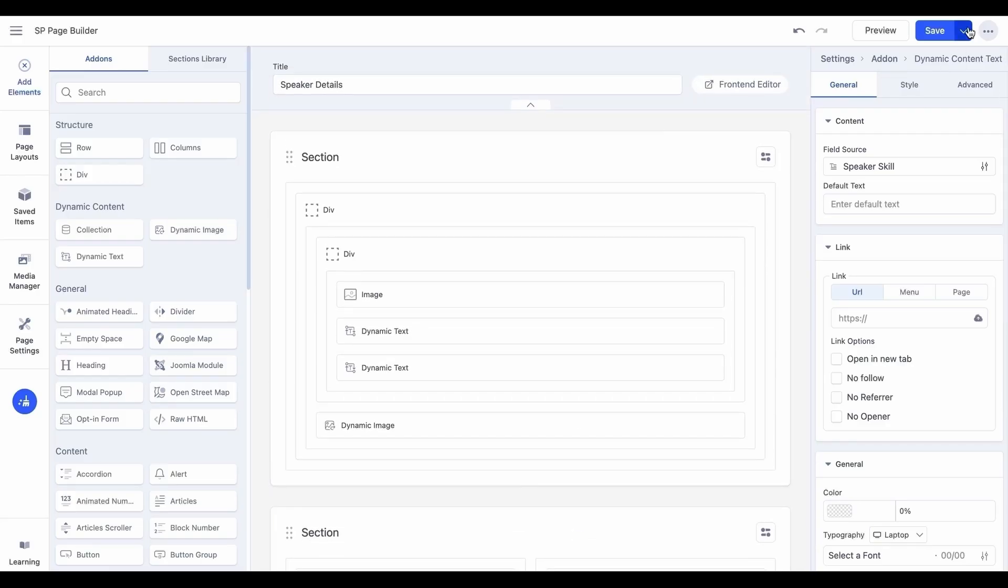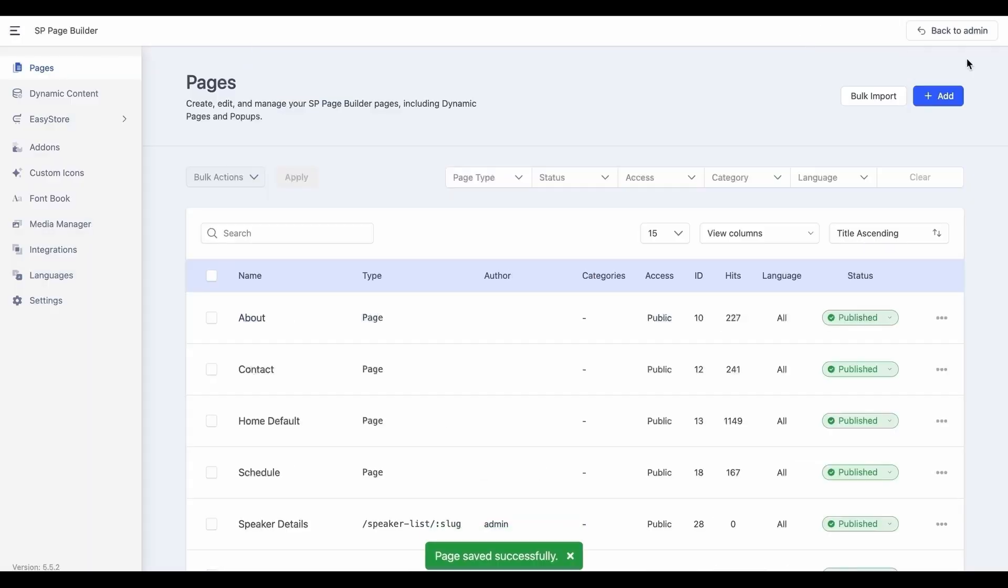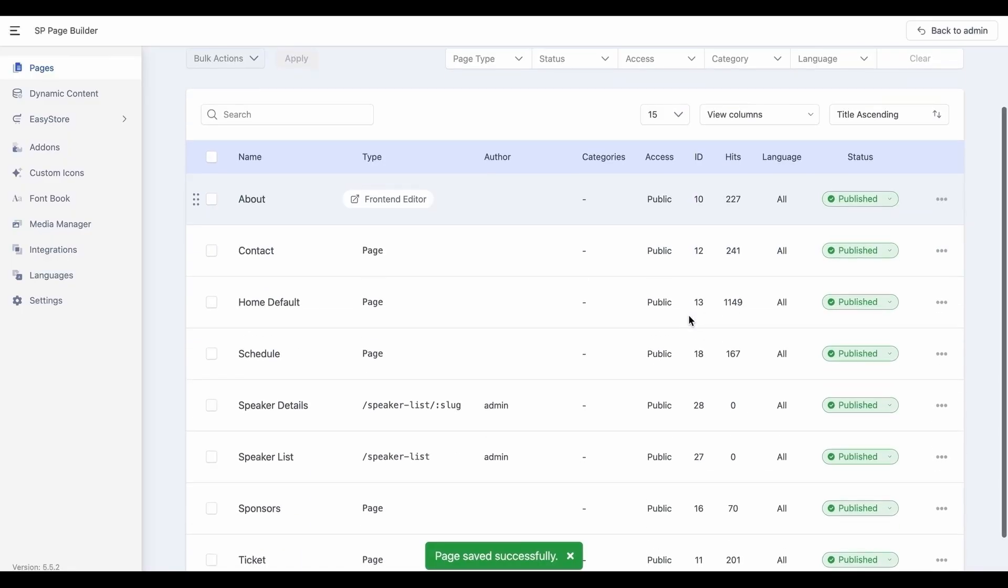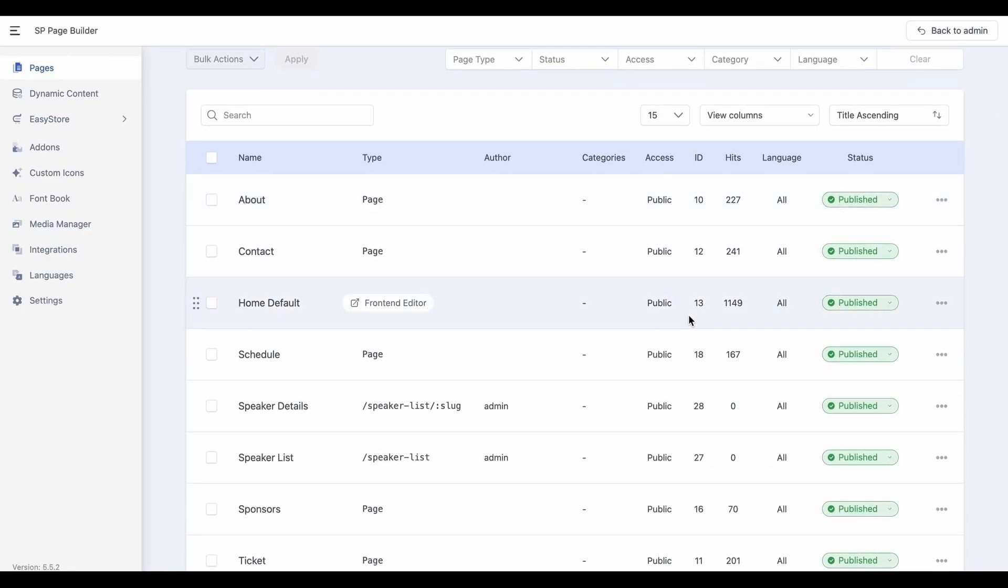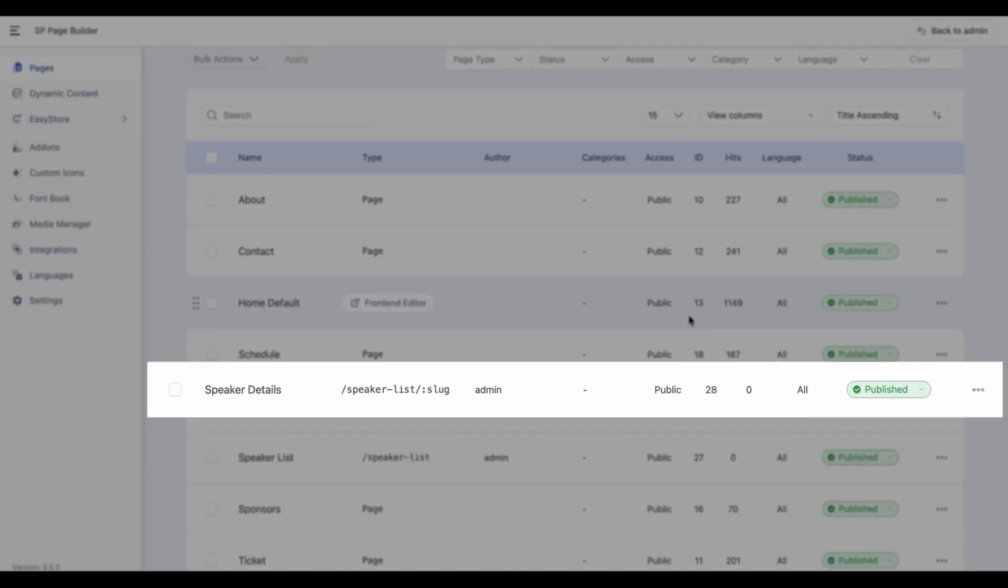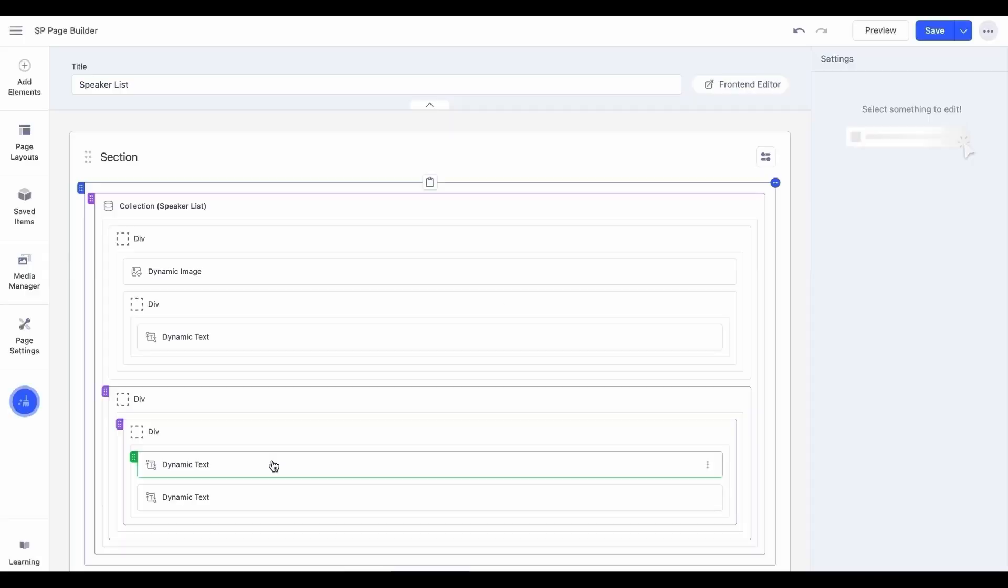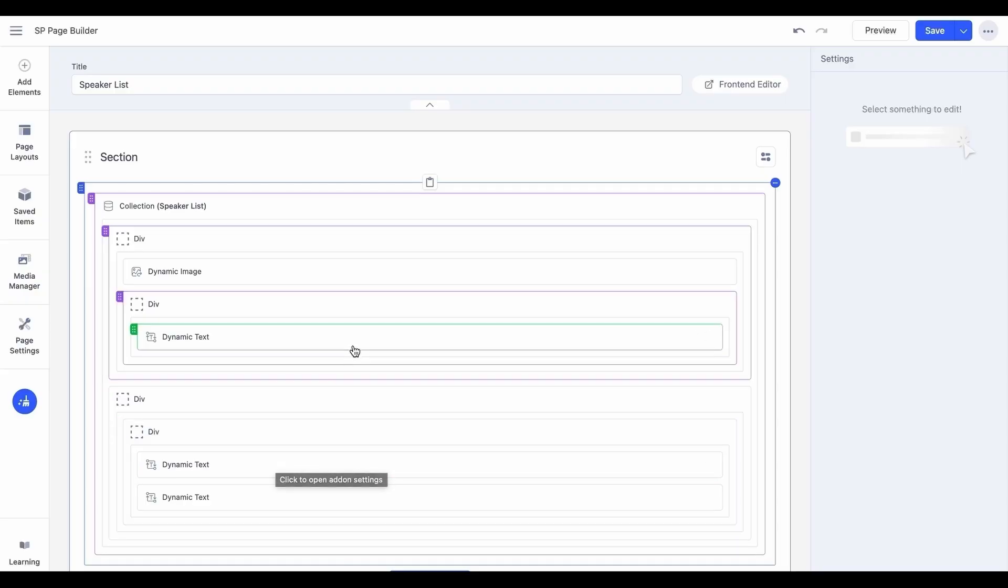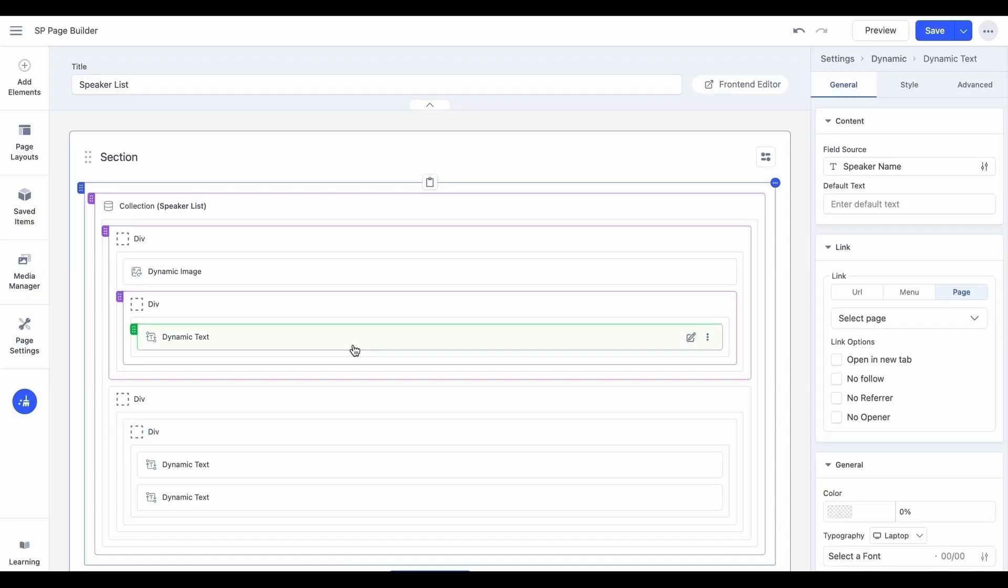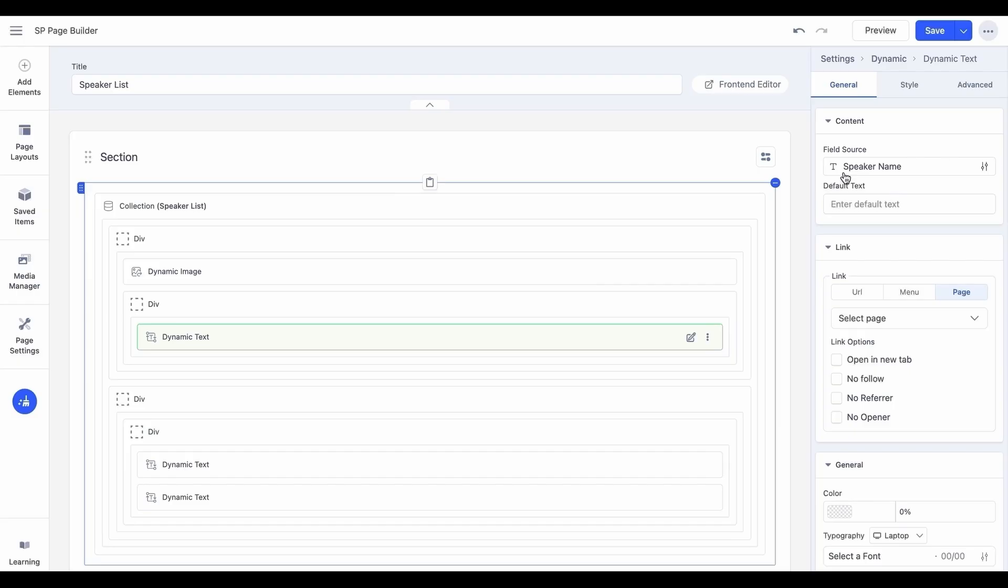Once you are happy, hit save and close. A slug has been created for our details page as well. Now that we have our details page ready, let's go back to our index page and assign the details page to the relevant dynamic fields for redirection.